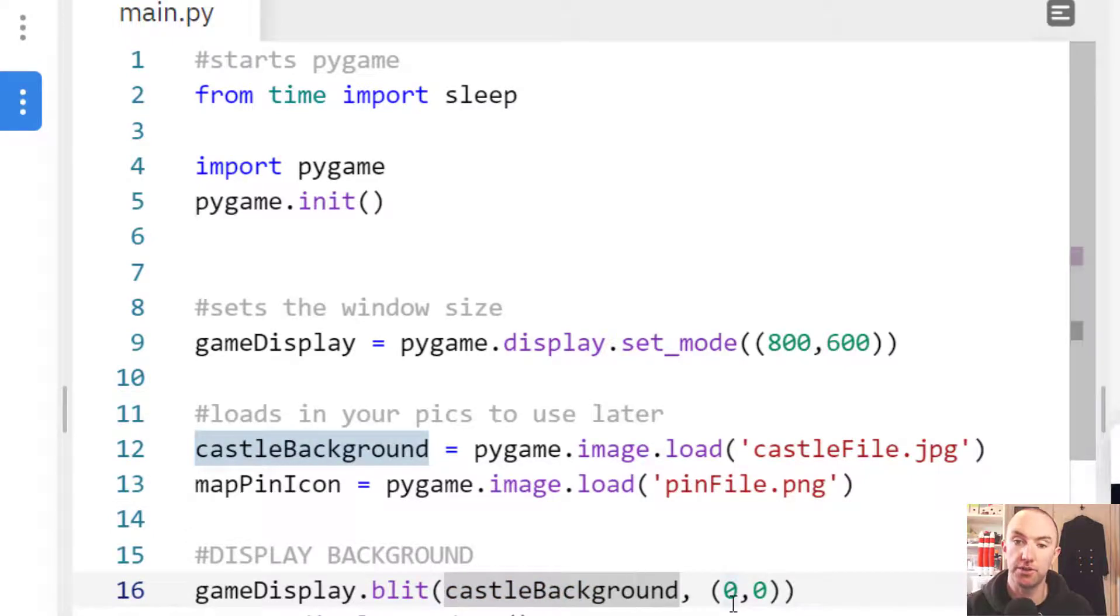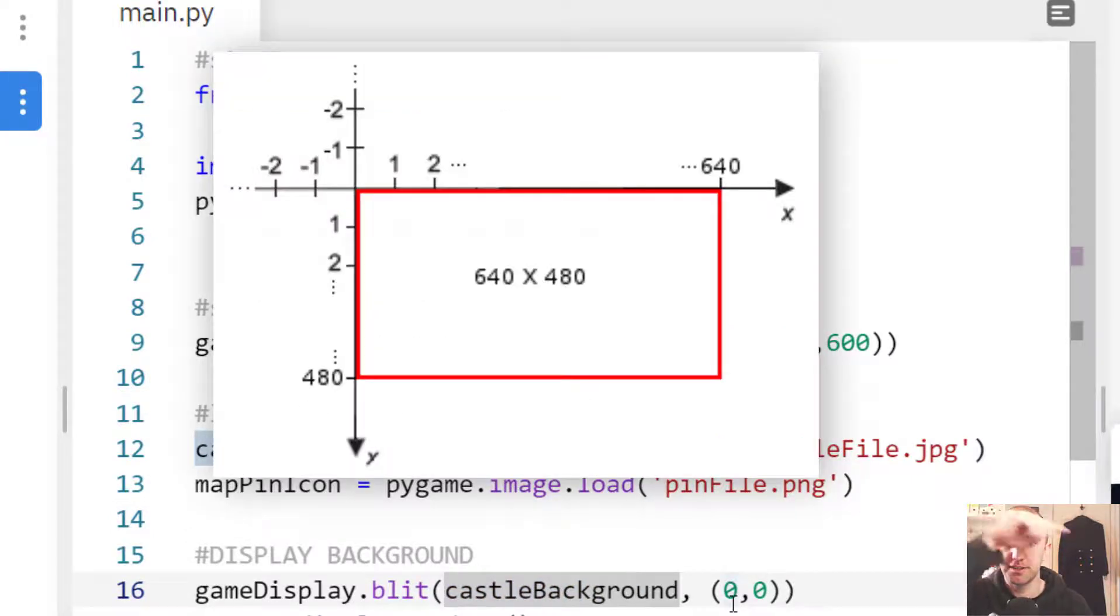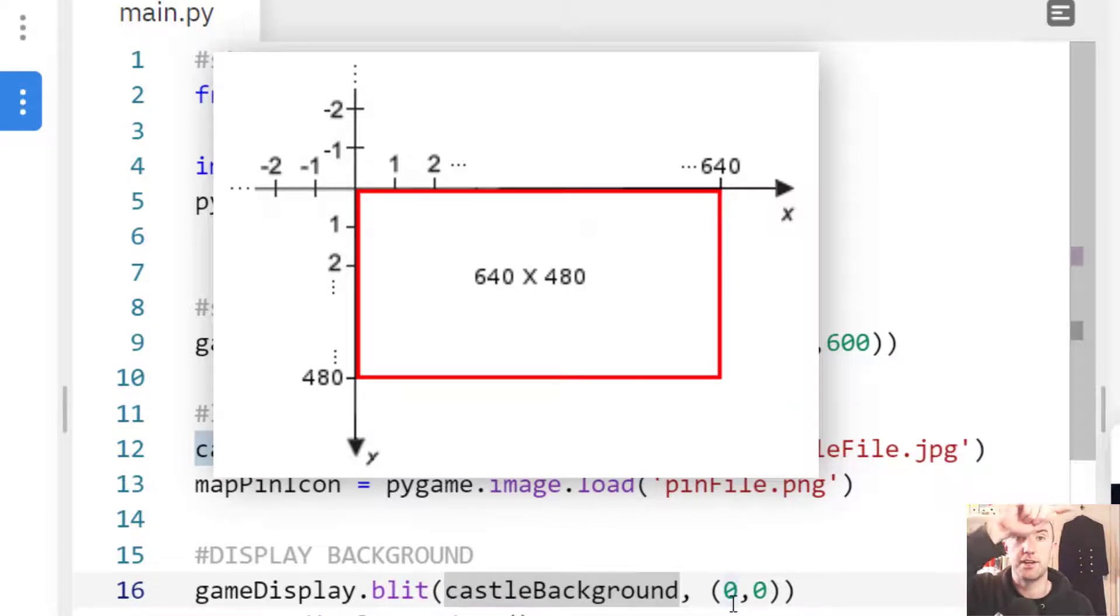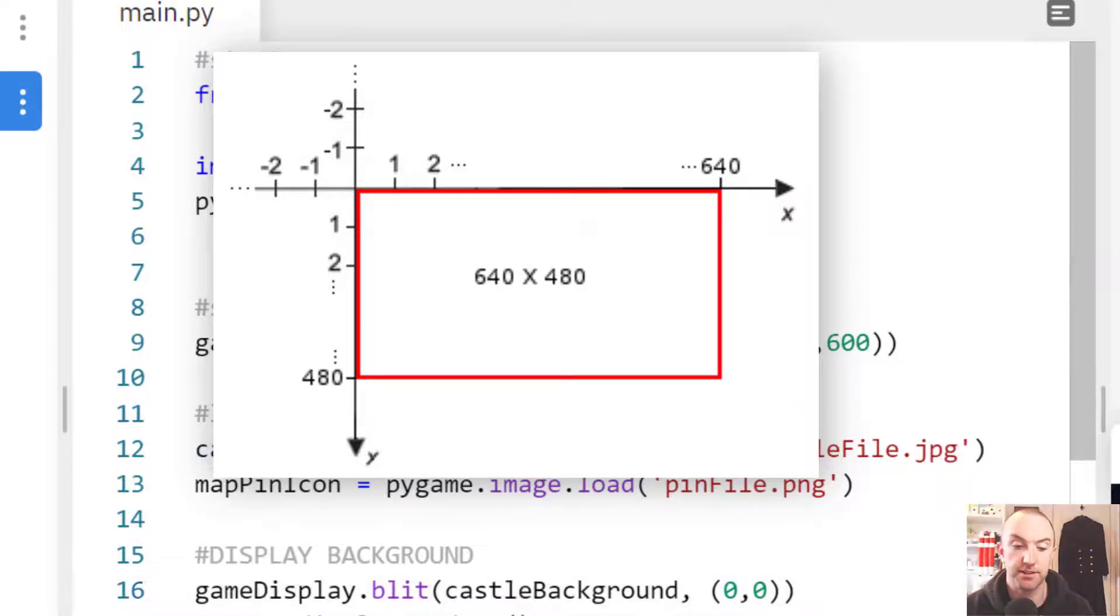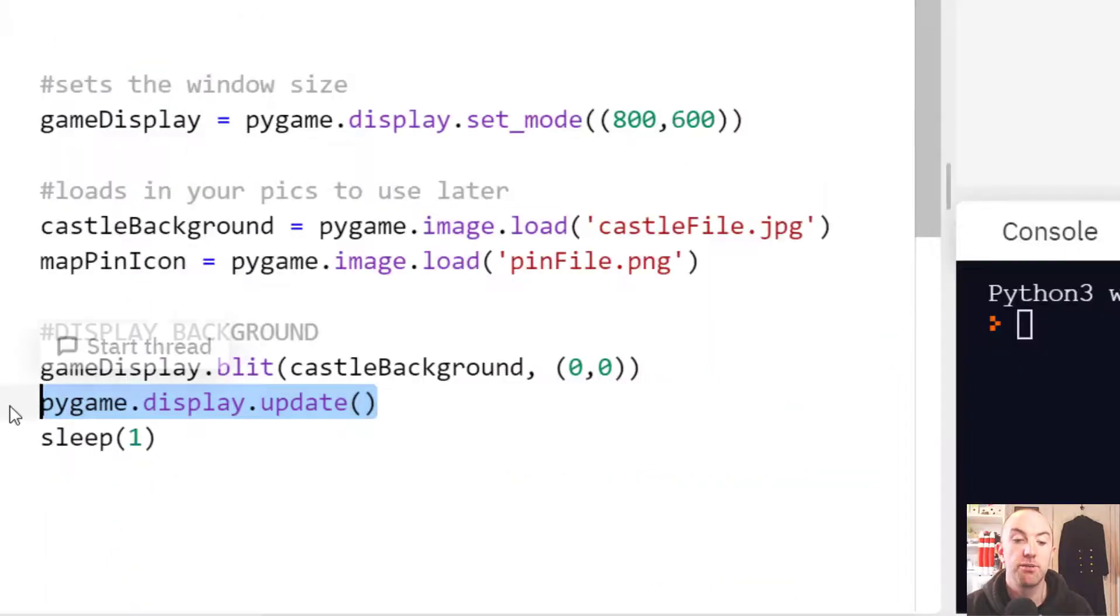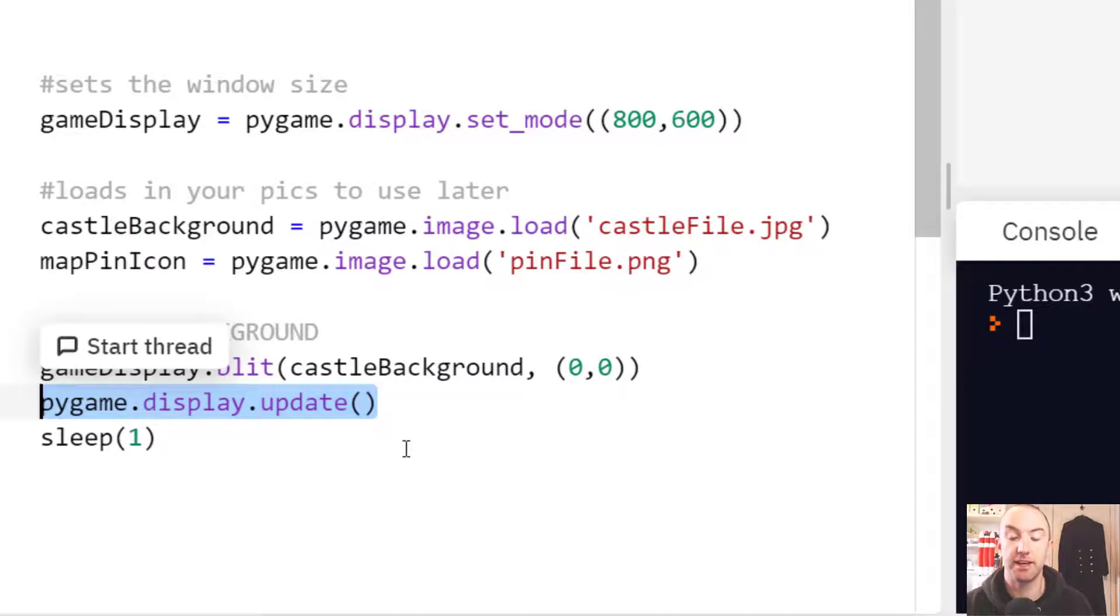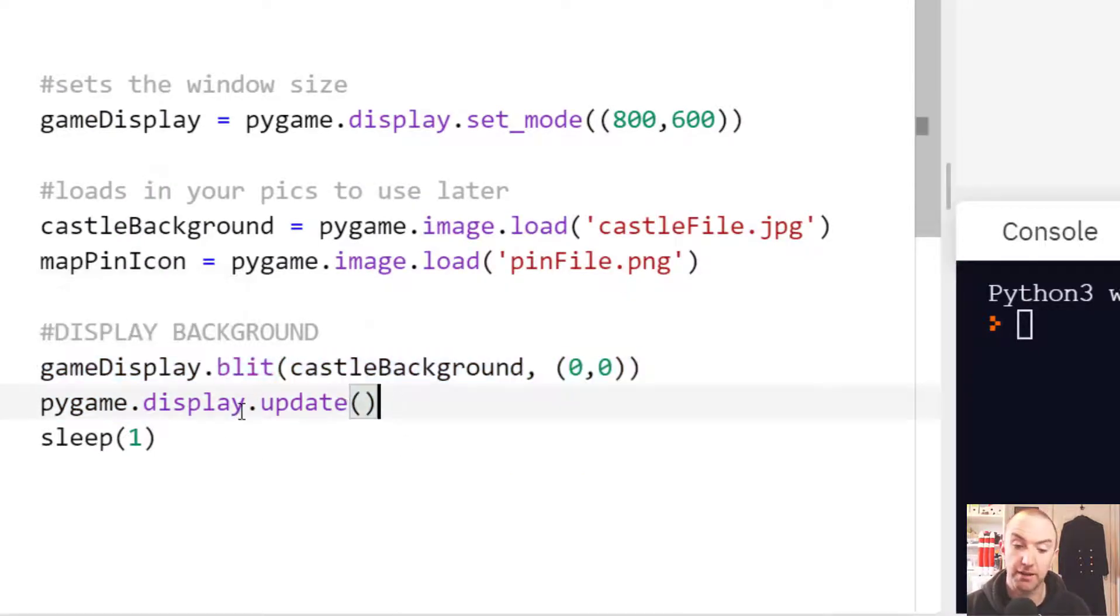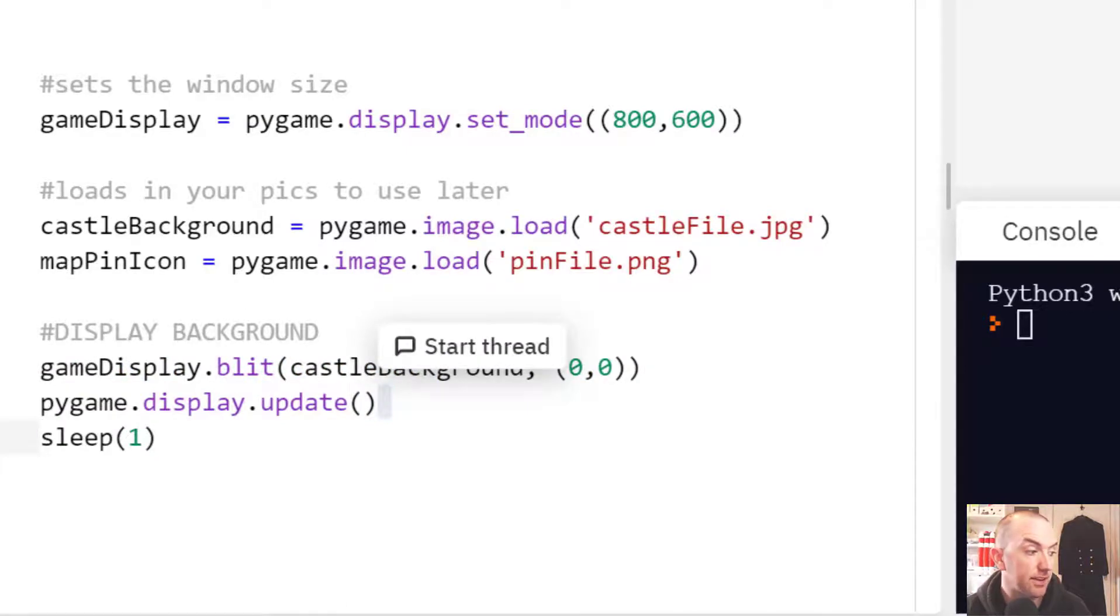That's top left, 0, 0. It's not 0, 0 in an X like that. It actually goes top left. That's where it starts, 0, 0. You always need to update the display. Just by saying display it, it will, but without updating display, you won't see anything at all.